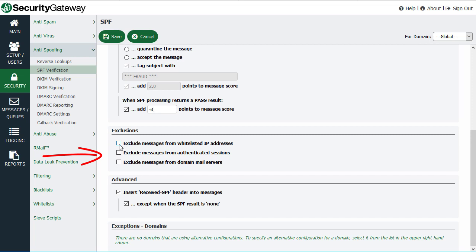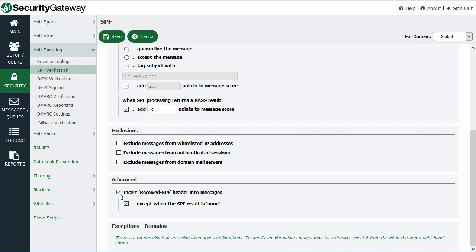Like many other security settings in Security Gateway, you can configure exclusions — for example, messages from whitelisted IP addresses, those from authenticated sessions, and those from your domain mail servers. Under the Advanced section, you also have the option of inserting a received SPF header into messages to provide more information about the SPF processing activities.